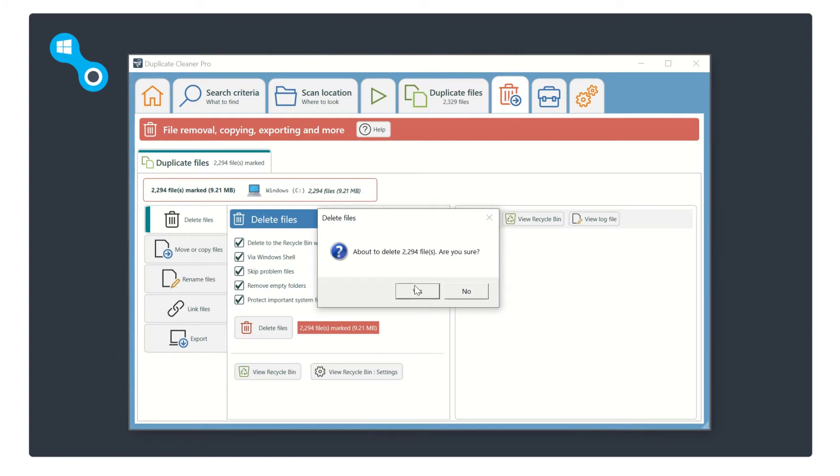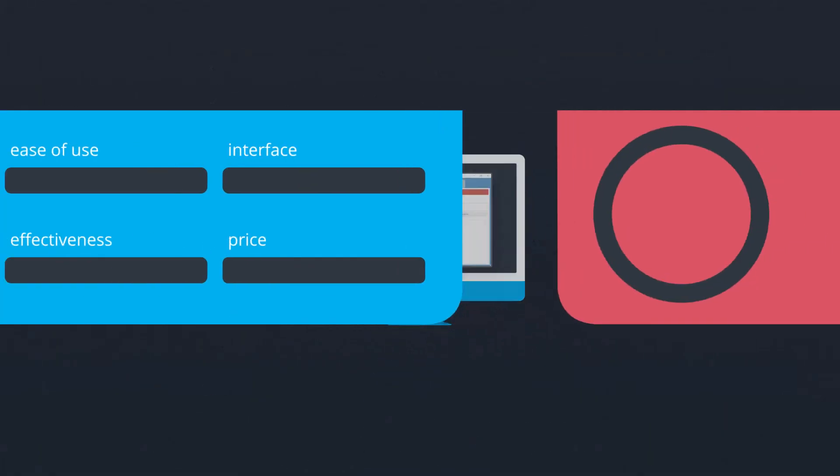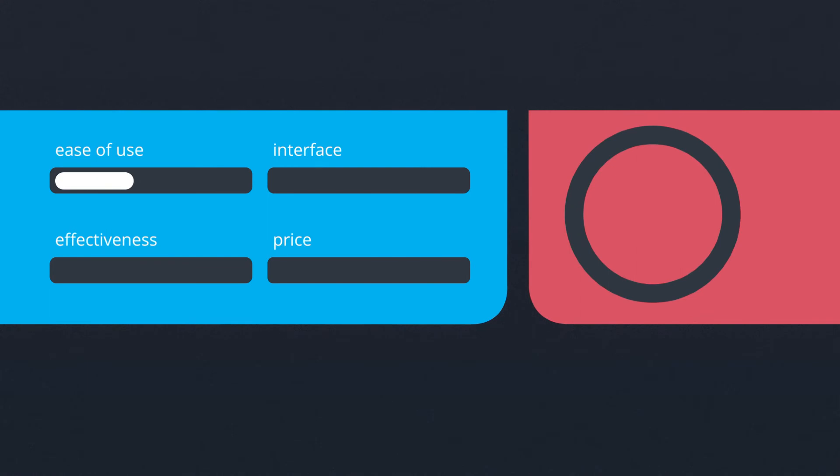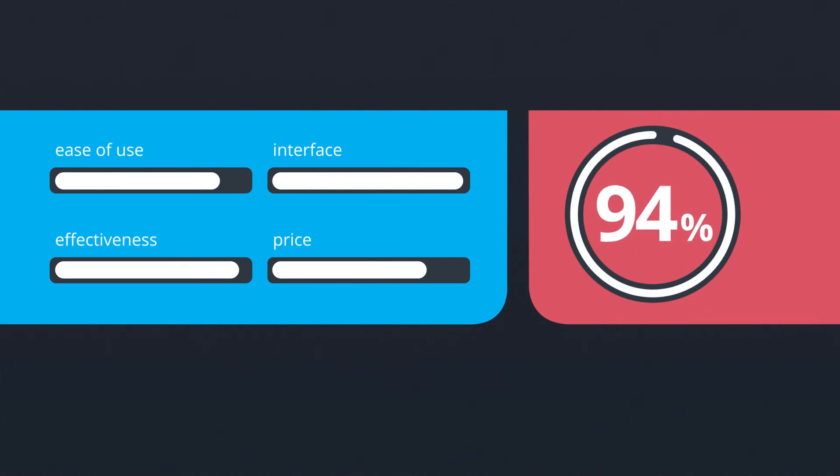Duplicate Cleaner Pro 5 is a vastly improved application from its previous incarnation. The changes have made it easier to use for someone with basic PC knowledge.